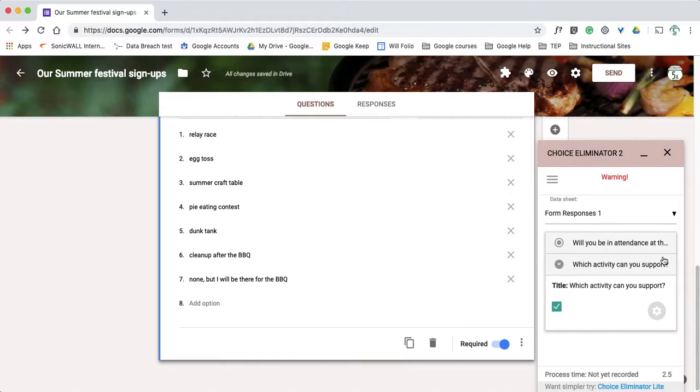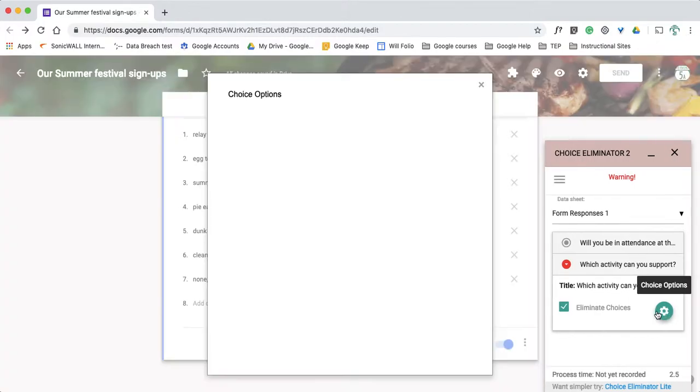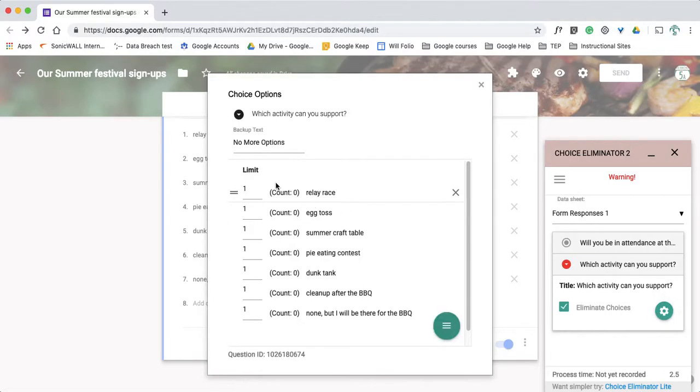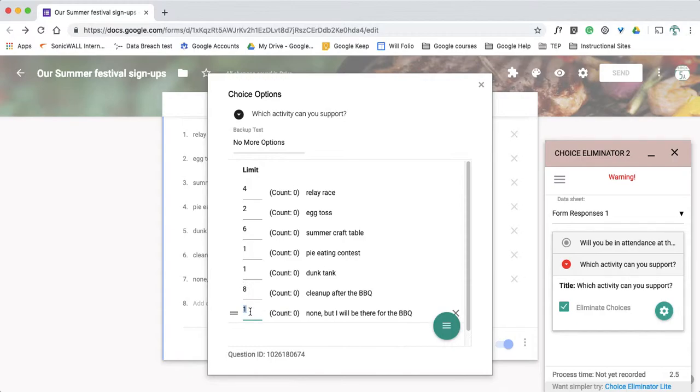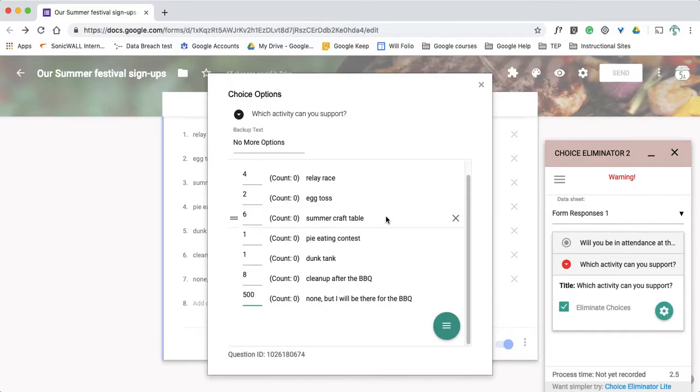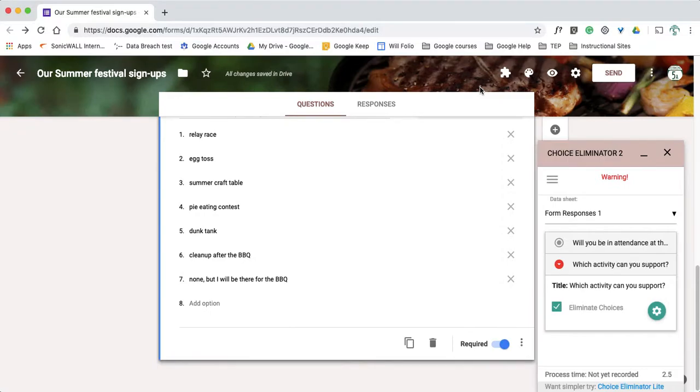Once it's set, I can then see that their green check mark is active and I have this little choice options. So a choice options gear will let me go in and assign a number for each one of these activities. So if I can only have four people for the relay race, two for the egg toss, I can have six for this, one for that, one for that, we'll do eight for that, and for the last question says none but I'll be there for the barbecue. Obviously that could be a whole bunch of people so I'm going to put 500. So up to 500 people could not volunteer to do an activity but just be at the barbecue. Okay, so you get the general idea. I'm limiting the number of events I'm going to do. So I'll then close that out.